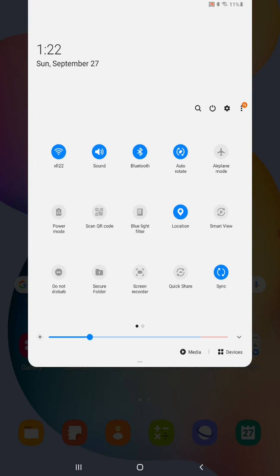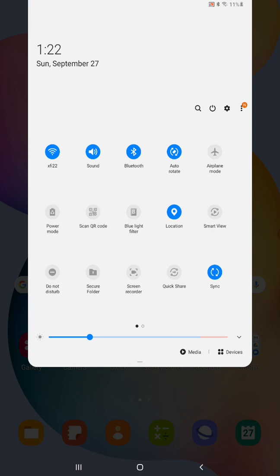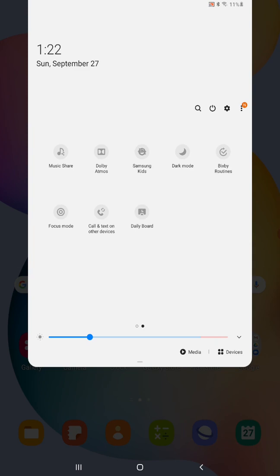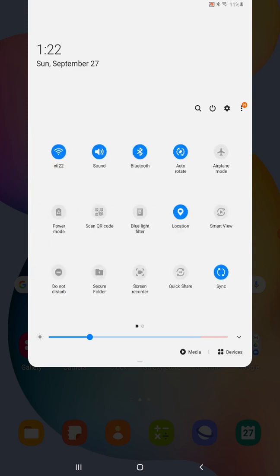So you can see for instance like my Wi-Fi is blue so it's turned on, my sound is on, my Bluetooth is on, the rotate screen option is on, my location is on, and there's other options in here as well that you can turn on and off in this area.